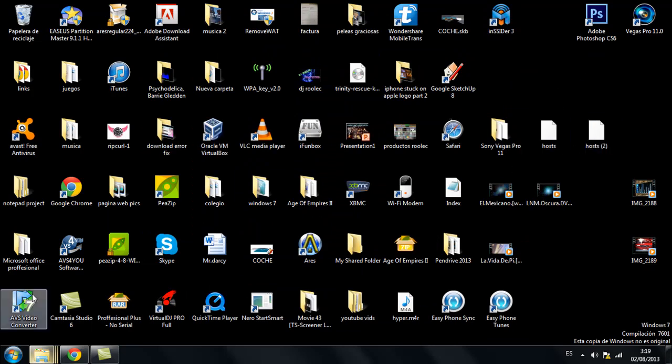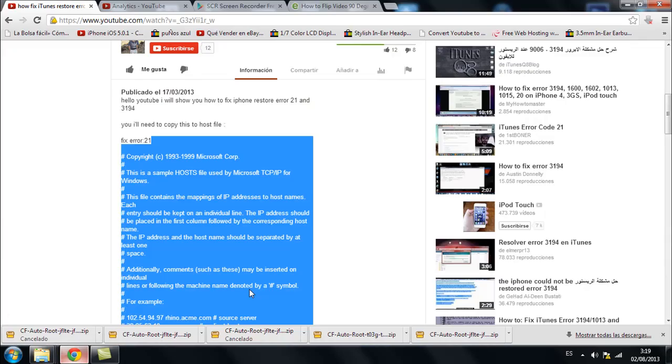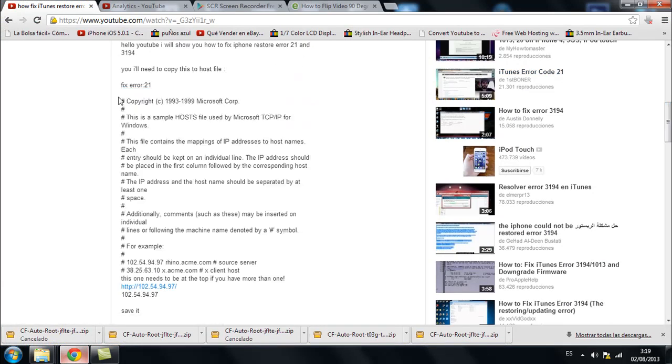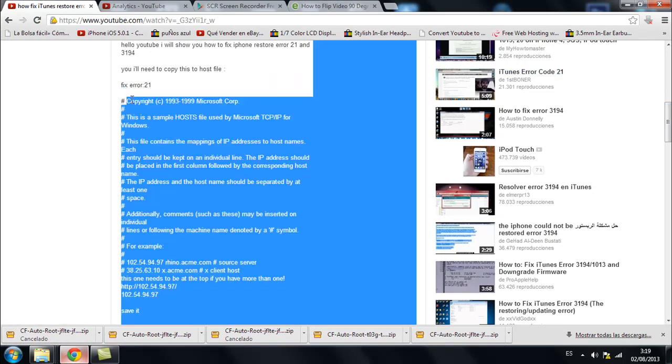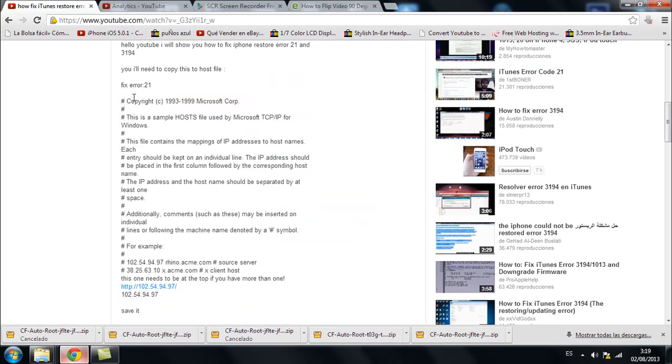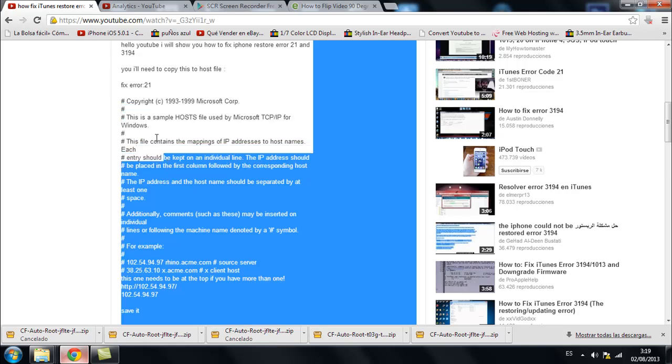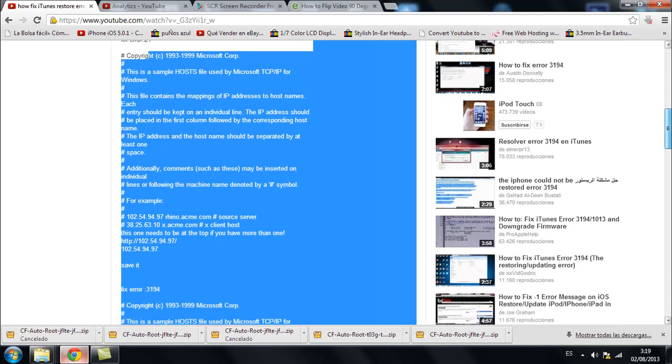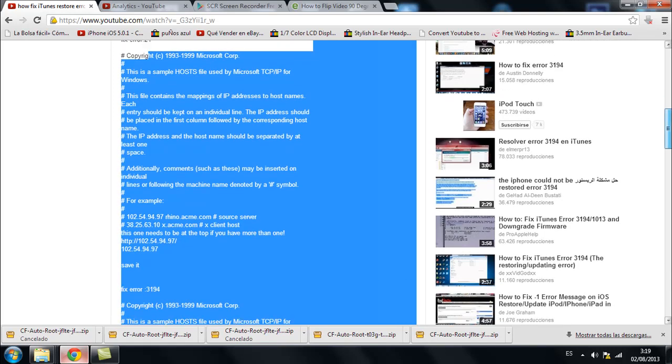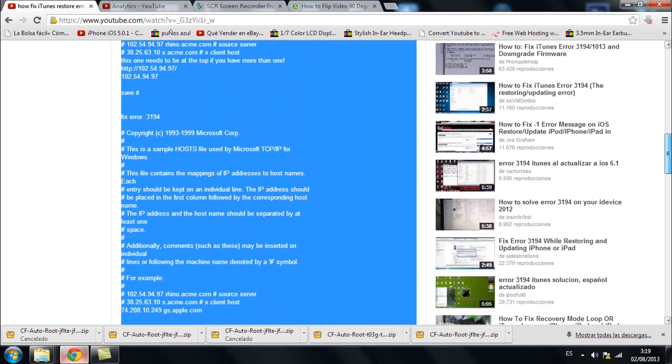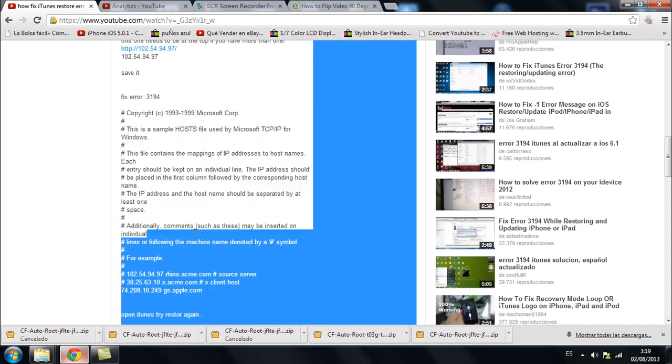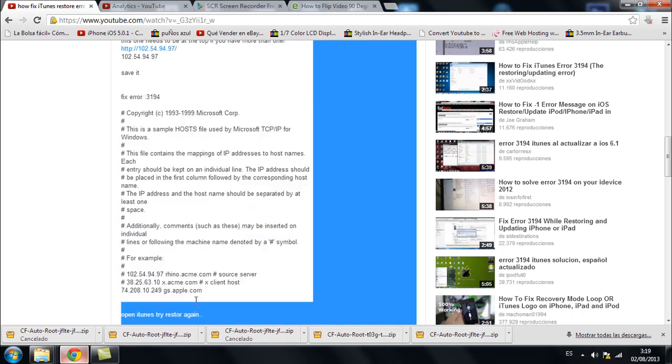Once you've done this, go into my video and you will copy from the description. If you have error 21, then you can copy this lot of text up to this level. And if you have error 3194, then you can copy this up to gs.apple.com.